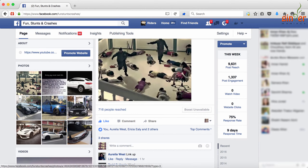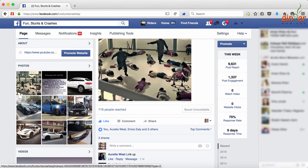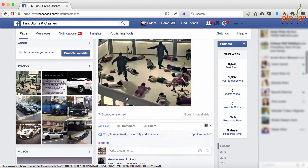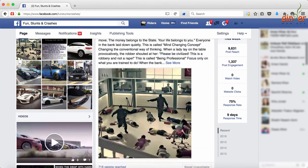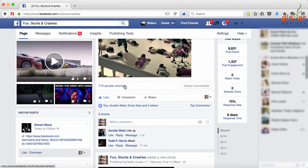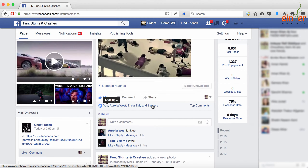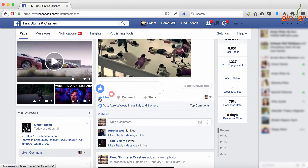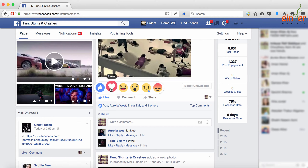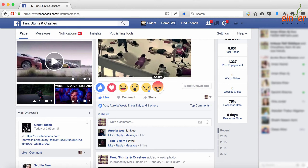Hello guys, welcome to Ginger Maniacs. Today I'm going to show you how to use the new reactions on Facebook that have come up recently. All you have to do is go on the like button, just hover over it, and you will see all the other five options: love, haha, wow, sad, and angry.